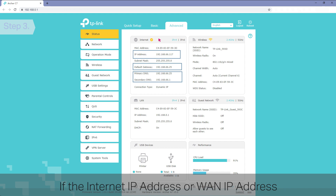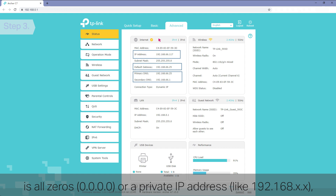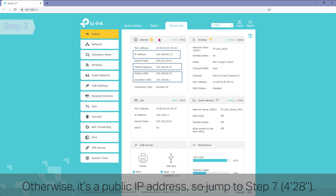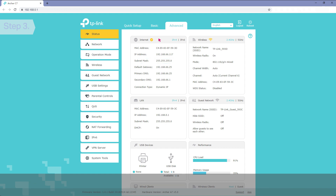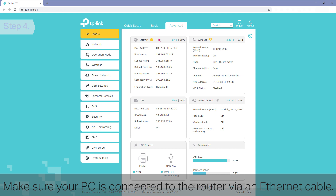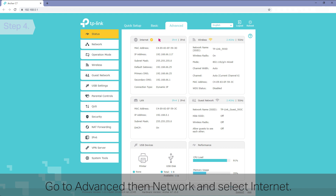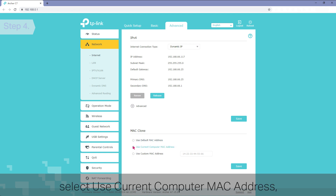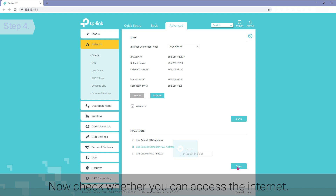If the internet IP address or WAN IP address is all 0s or a private IP address, go to Step 4. Otherwise, if it's a public IP address, jump to Step 7. Step 4: Clone your PC's MAC address. Make sure your PC is connected to the router via an Ethernet cable. Go to Advanced, then Network, and select Internet. In the MAC clone section, select Use current computer MAC address and click Save. Now check whether you can access the internet.